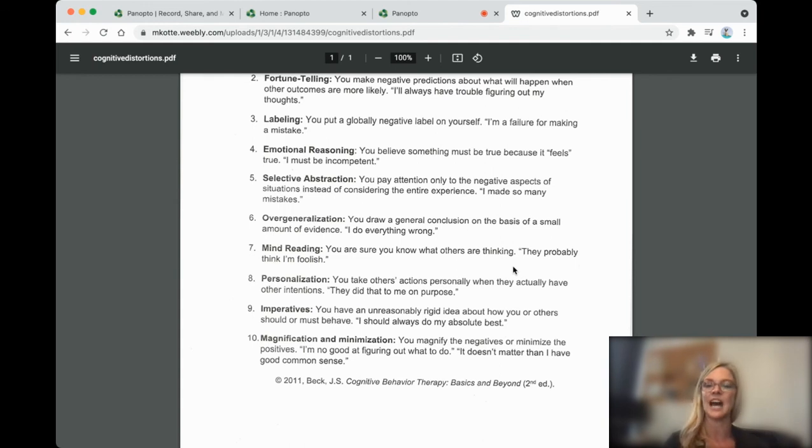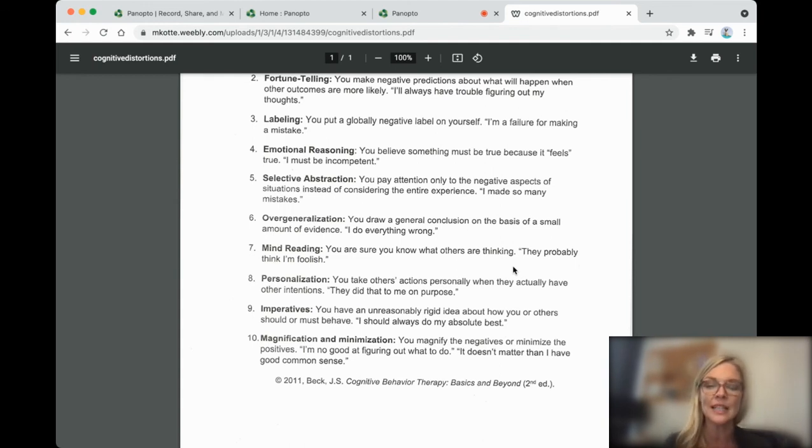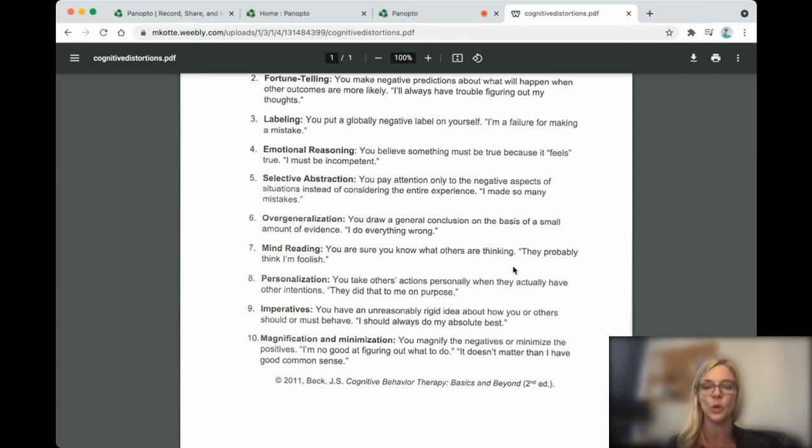Imperatives. I should always do my absolute best. So you have an unreasonable, rigid idea about how you or others have to behave.